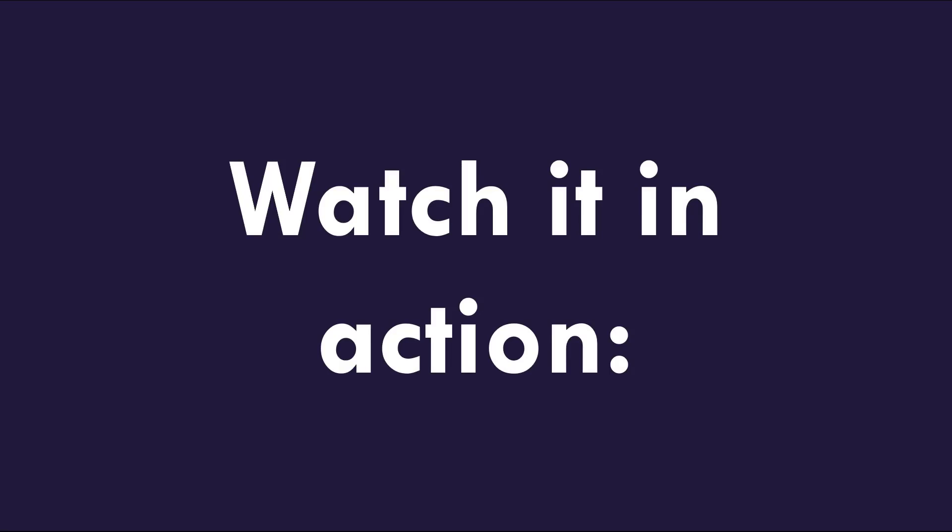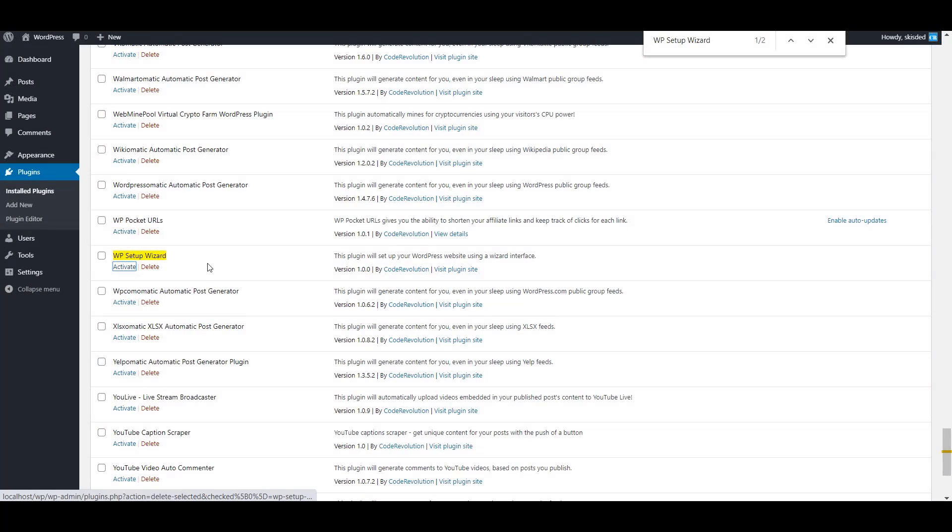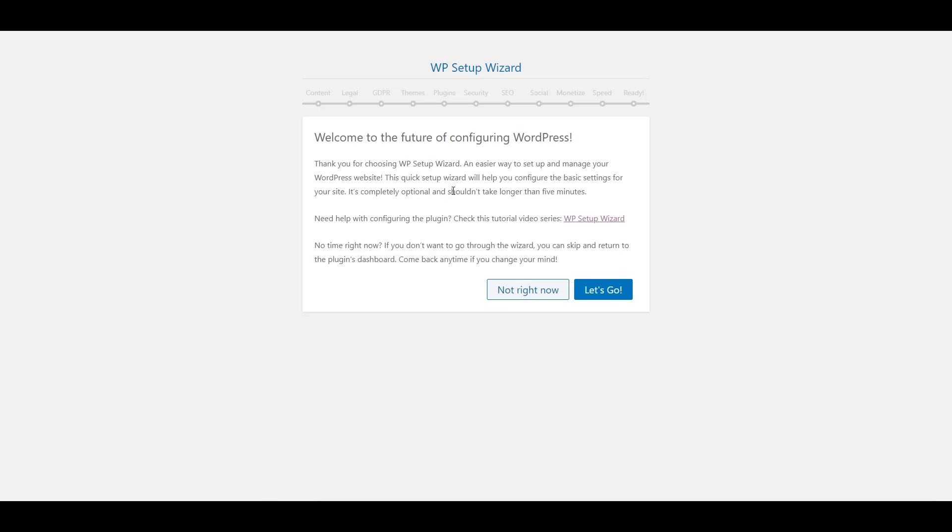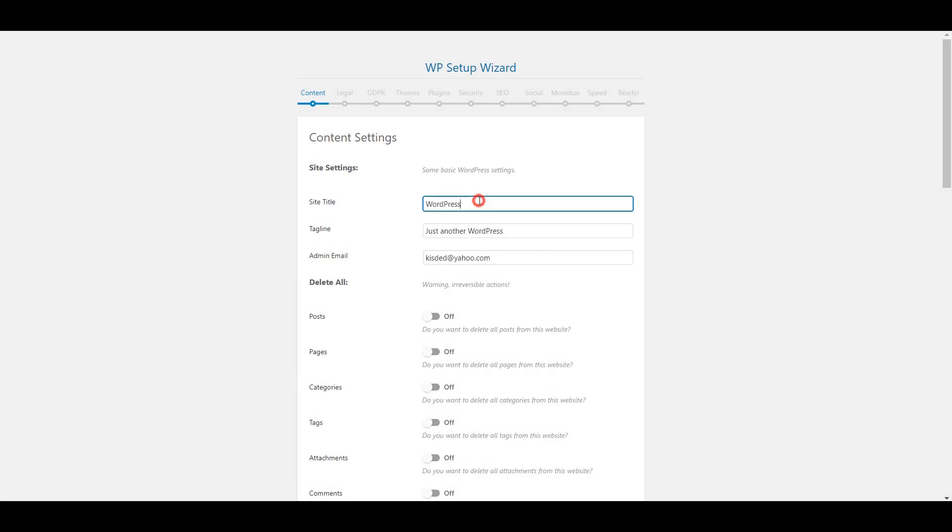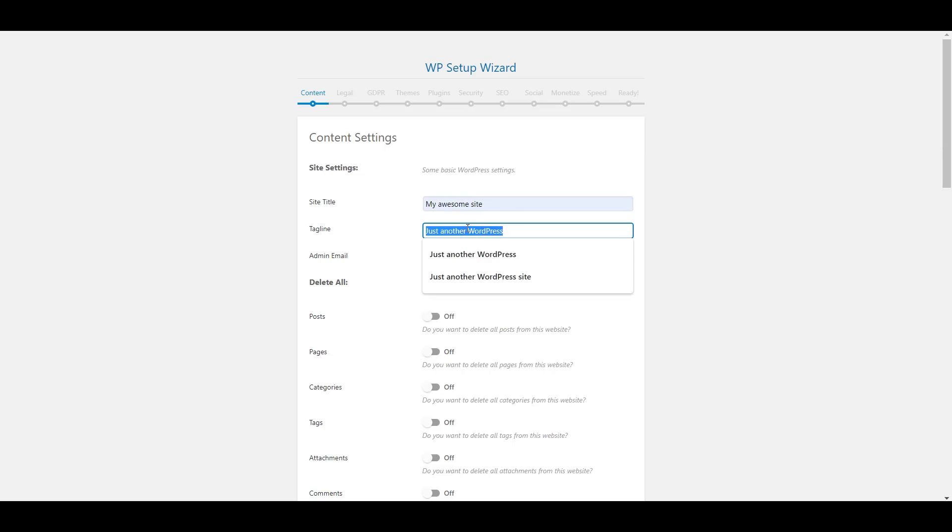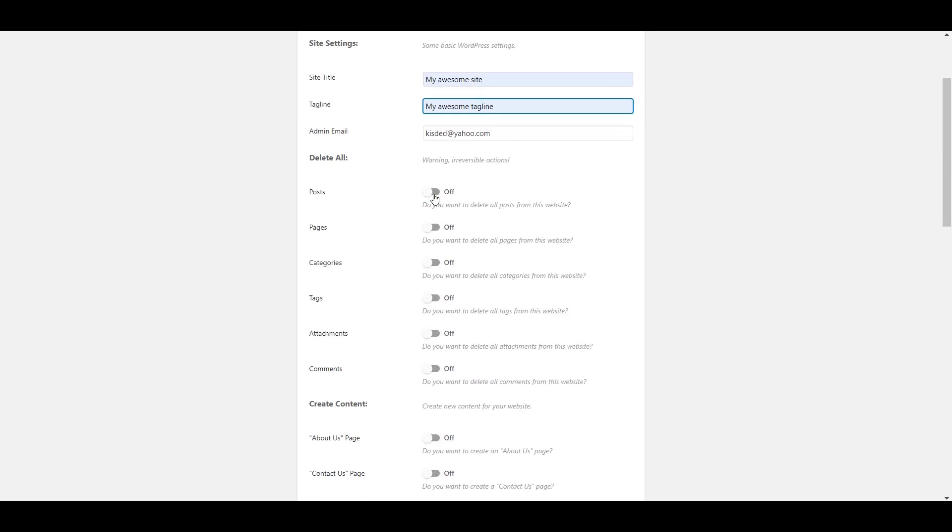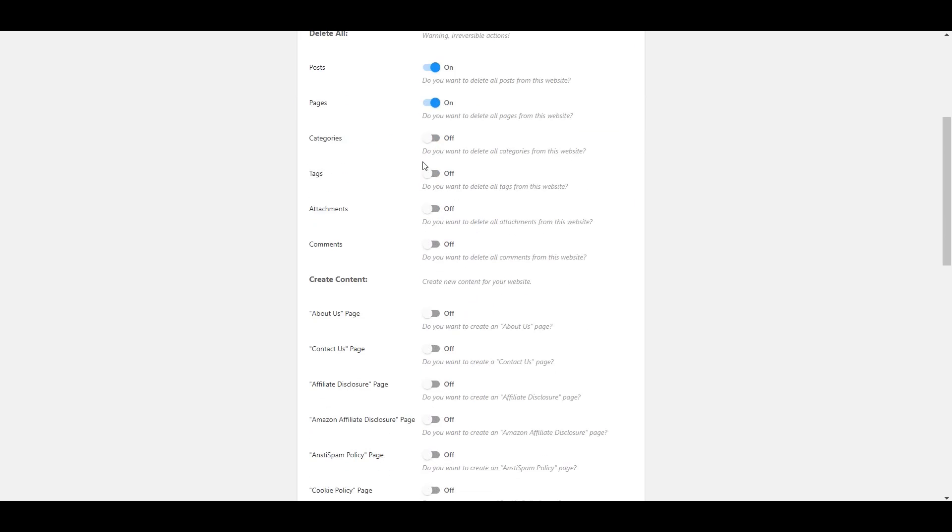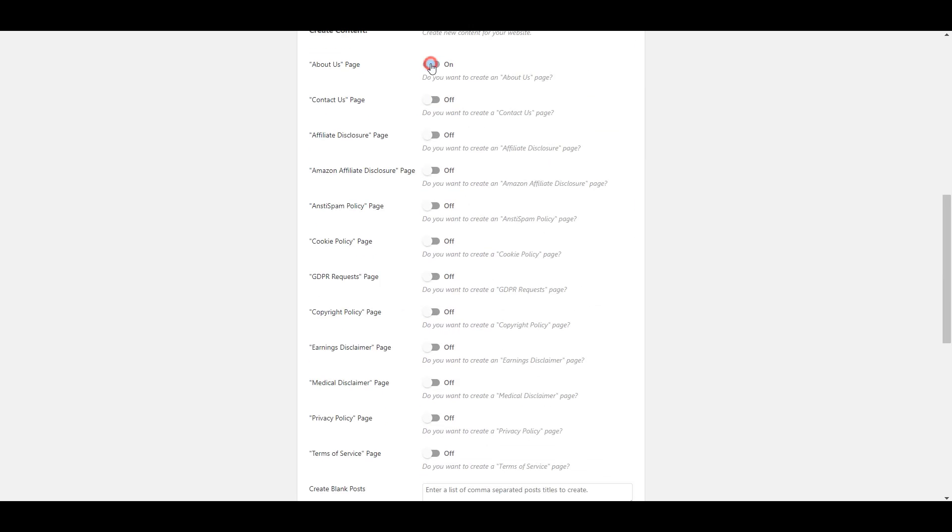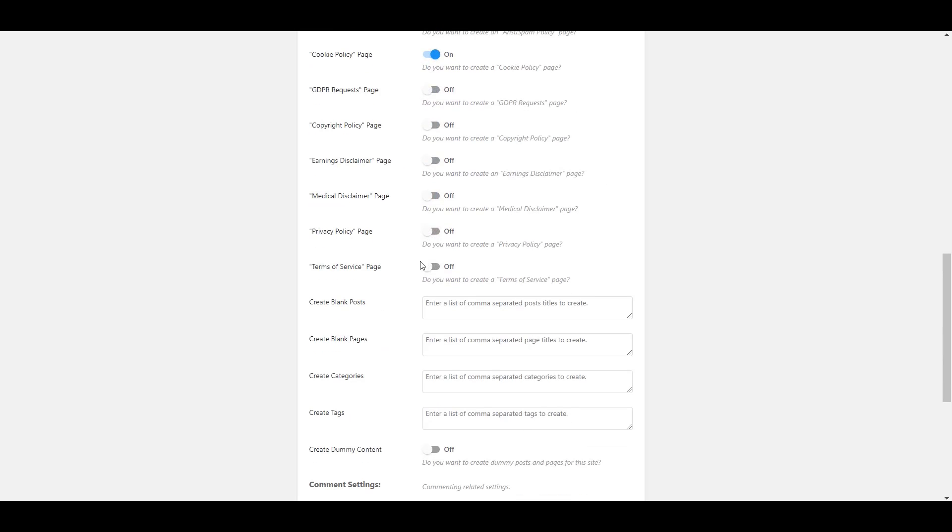So here it is, watch it in action. As you will see, after activation we will be redirected to the quick setup wizard. Here in this example I change the site title, tagline, and delete the default posts. Now let's create some required pages for our site and also disable common notifications.